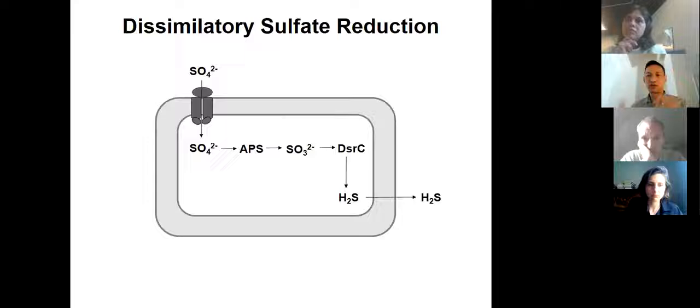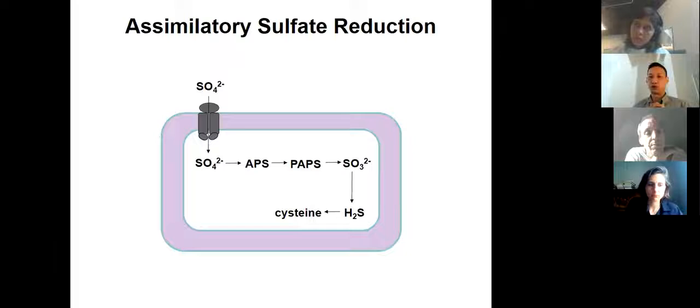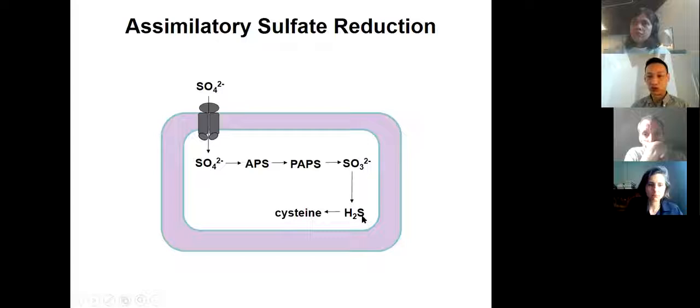Whereas dissimilatory sulfate reduction is a very important process on the modern Earth, in bacteria only a few microbial groups carry the genes for this pathway — for example, the deltaproteobacteria. Much more widespread in biology is the assimilatory sulfate reduction pathway, found in both bacteria and archaea as well as eukaryotes. Here, sulfate is imported into the cell, activated to APS, which is converted to phosphoadenosine phosphosulfate (PAPS), which is reduced to sulfite. Sulfite is a key intermediate; it is further reduced to sulfide, and the sulfide is incorporated into amino acids by cysteine synthase.